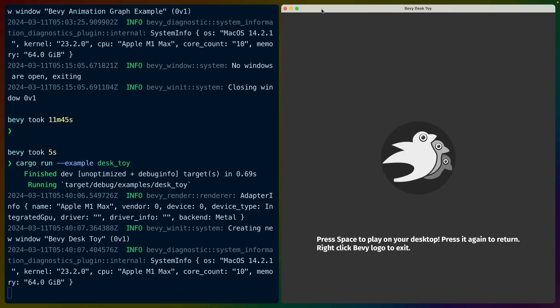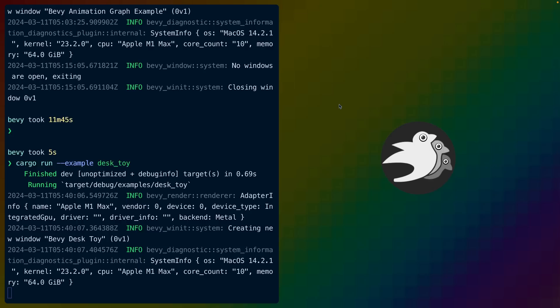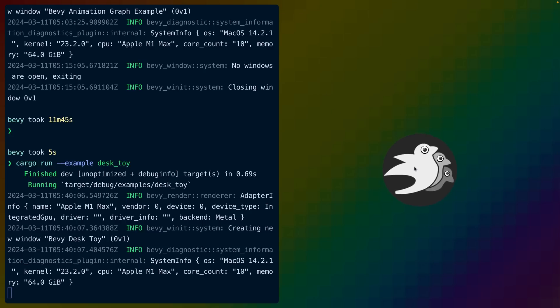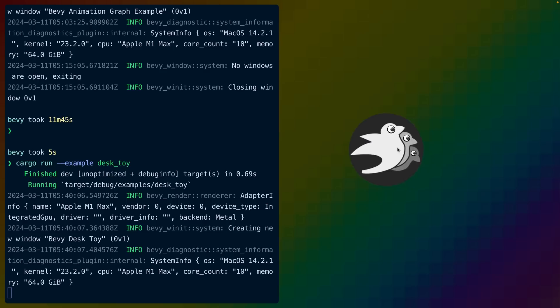Well-known game asset creator Kenny released some googly eyes, which immediately got used to create an example desk toy widget. This example got upgraded then into a desk toy example inside of the Bevy repo itself. The demo shows off some interesting usage of window transparency, and you can take this and drag it around and watch the eyes googly around.